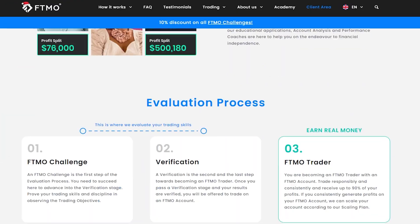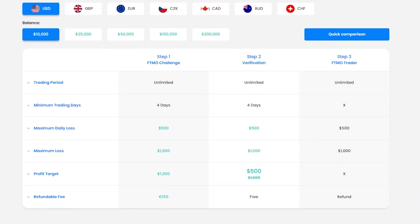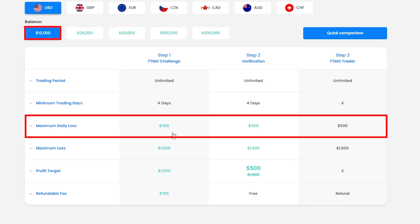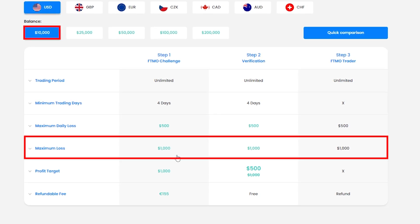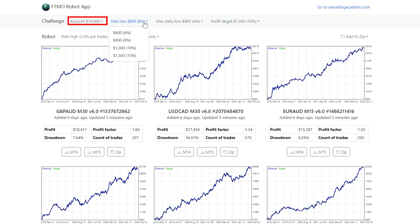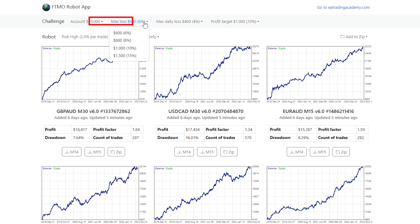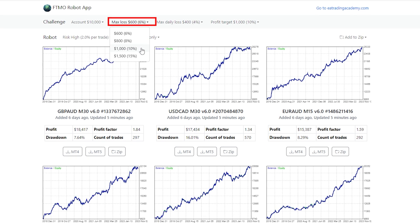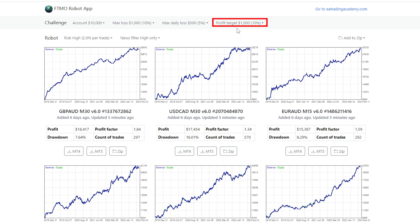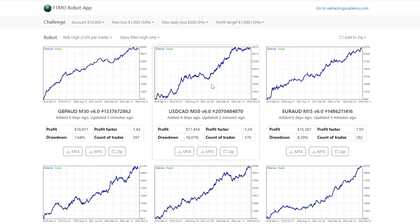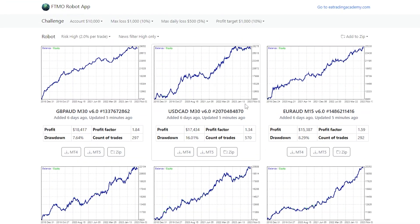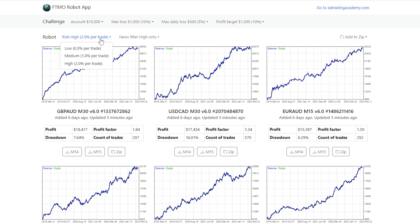If I open the FTMO website and scroll down to the challenges, you will see that for the 10k challenge the maximum daily loss is $500 and the maximum loss is $1,000. So I can set that in the FTMO app — I will switch to 10k, set the max loss to $1,000 and max daily loss to $500. The profit target is 10% as well, and the app automatically recalculates the statistics according to a 10k challenge, and I can decide the risk I want to take.